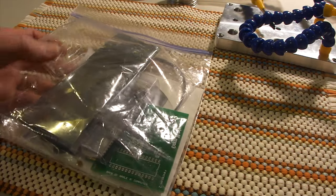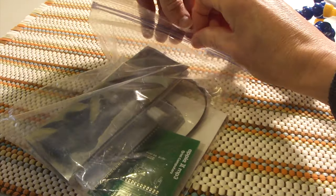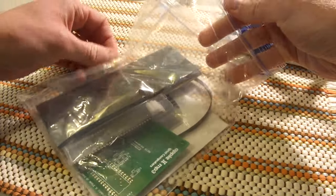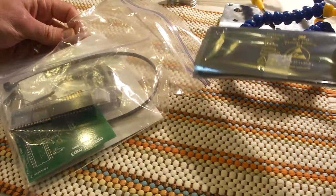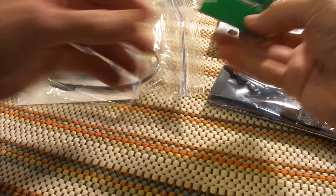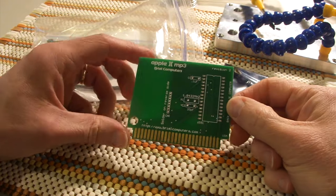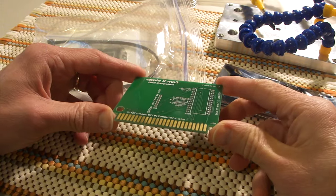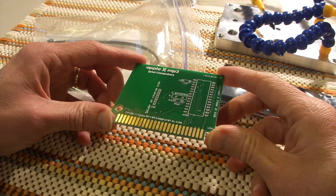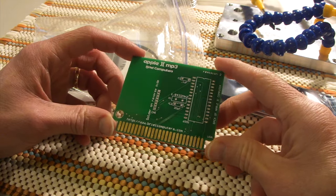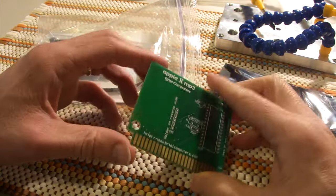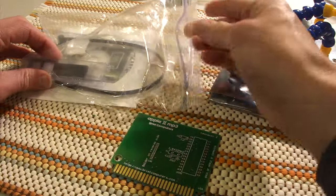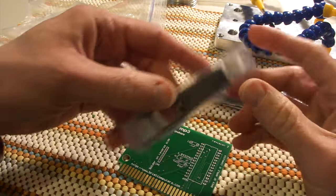Okay, so here is the Apple IIe MP3 kit from Real Computers. So let's see what we have in here. First thing is the actual card to go into the Apple IIe. And it looks like there's room for one big chip and a couple other smaller components.